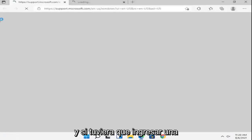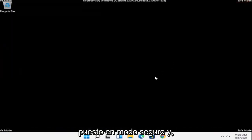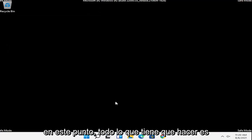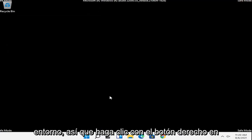And if you had to enter in a password, you could, but hopefully that should have been able to get you into Safe Mode. And at this point, all you have to do is just restart into your normal Windows operating environment.